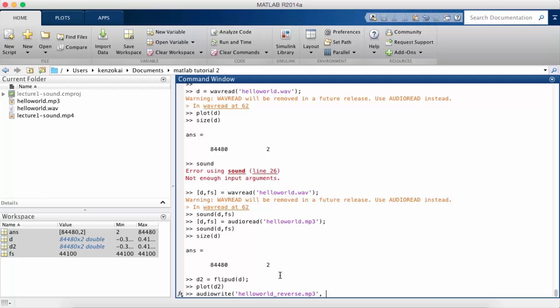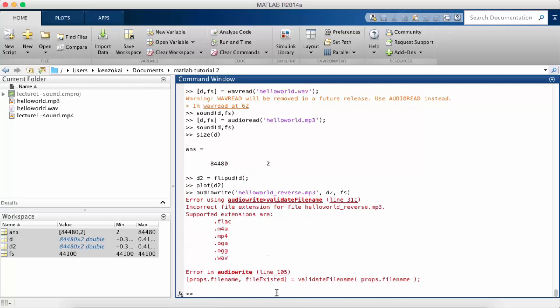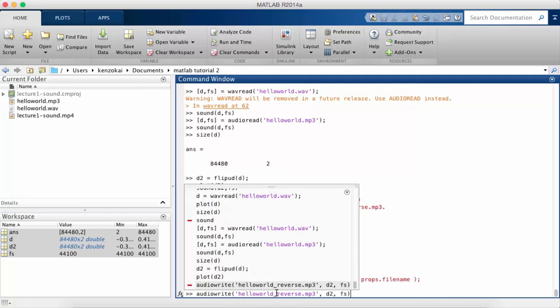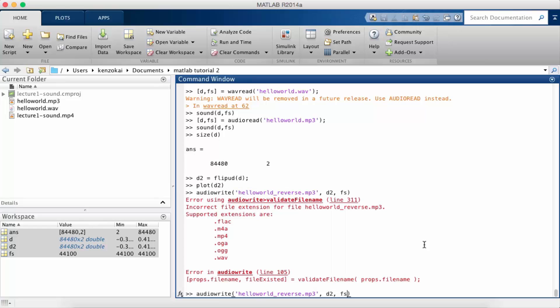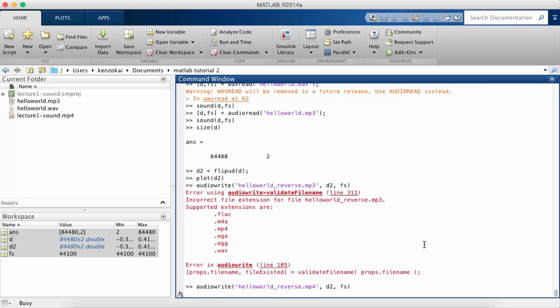You pass in the data and then you pass in the sampling rate. Okay so MATLAB does not support mp3 in audio write for some reason even though you can read mp3s. Let's try mp4.